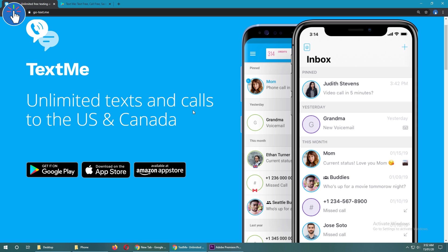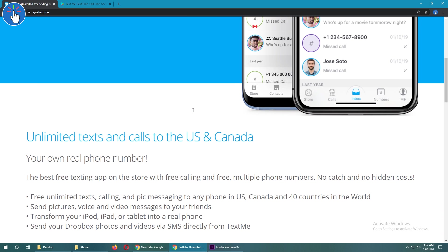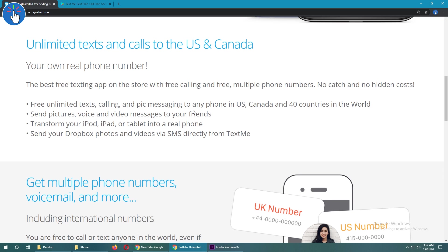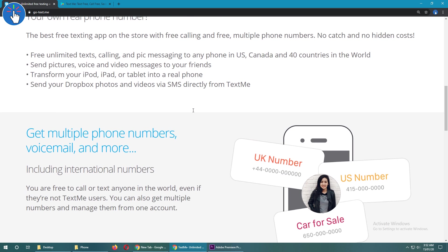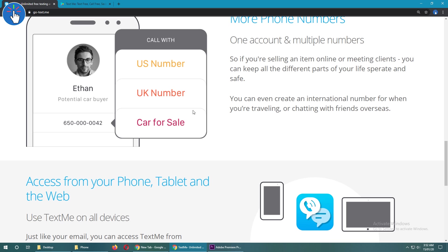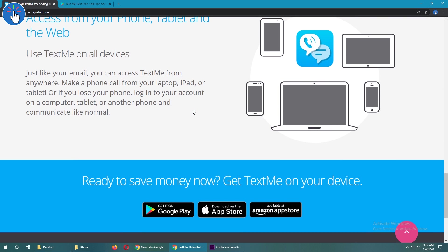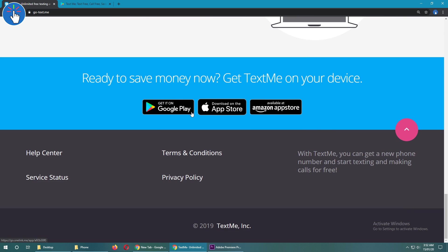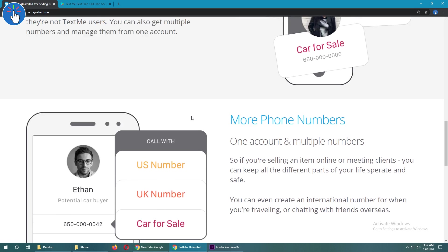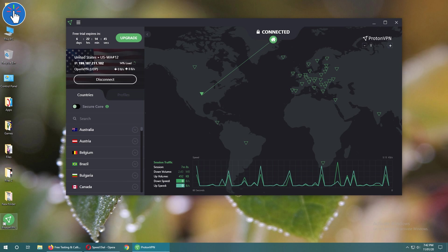I'm going to show you the demo with this app called Text Me. I'm not sure whether it works outside the US, so if you're outside the US like me, you can use this VPN.